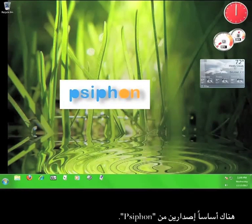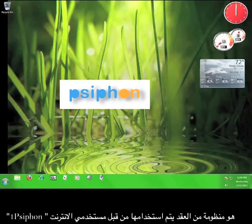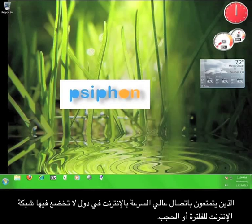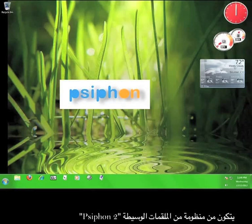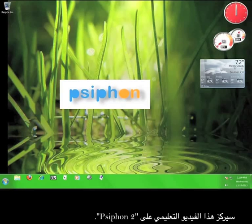There are essentially two versions of Psiphon. Psiphon 1 is a system of nodes that are maintained by internet users with high speed connections in areas with unfiltered internet. Psiphon 2 consists of a system of proxy servers that are maintained by Psiphon for others to utilize. This tutorial will focus on using Psiphon 2.